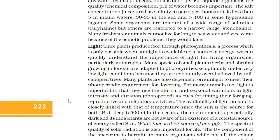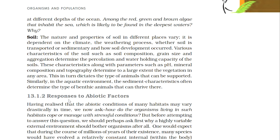Soil: The nature and properties of soil in different places vary. It is dependent on the climate, the weathering process, whether soil is transported or sedimentary, and how soil development occurred. Various characteristics of the soil such as soil composition, grain size, and aggregation determine the percolation and water-holding capacity of the soils. These characteristics, along with parameters such as pH, mineral composition, and topography, determine to a large extent the vegetation in any area, which in turn dictates the type of animals that can be supported. Similarly, in the aquatic environment, the sediment characteristics often determine the type of benthic animals that can thrive there.